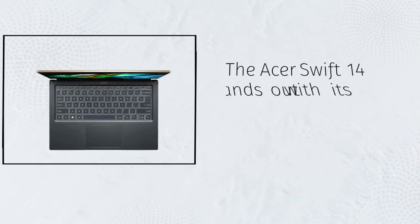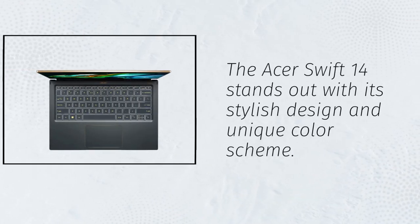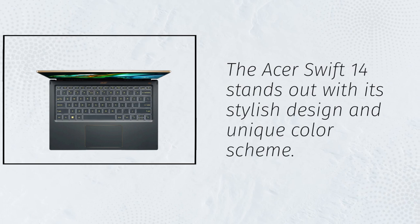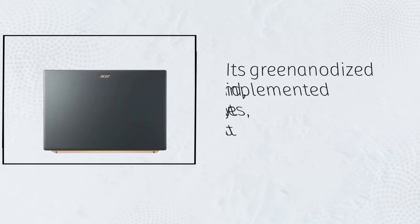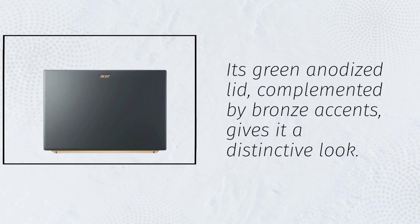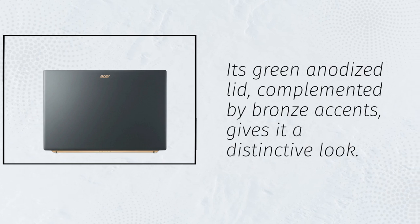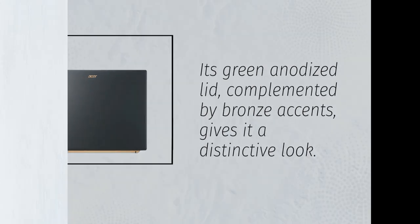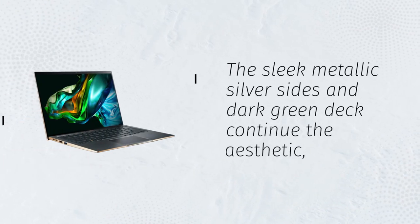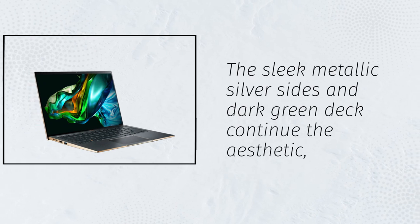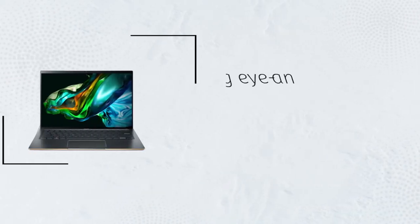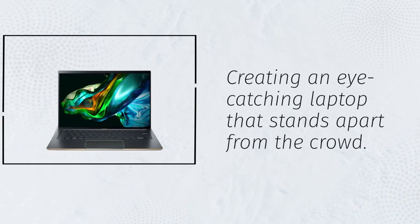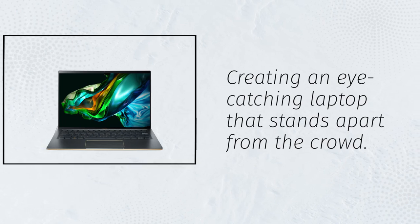The Acer Swift 14 stands out with its stylish design and unique color scheme. Its green anodized lid, complemented by bronze accents, gives it a distinctive look. The sleek metallic silver sides and dark green deck continue the aesthetic, creating an eye-catching laptop that stands apart from the crowd.